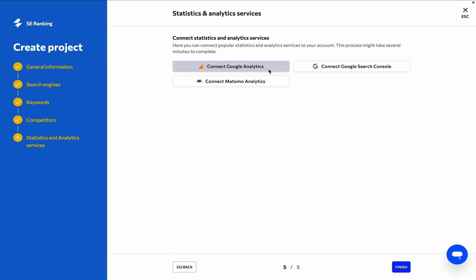Finally, you have the opportunity to connect Google Analytics, Google Search Console, and Matomo Analytics accounts to have all the data you need at your fingertips from a single interface, right here in SE Ranking.